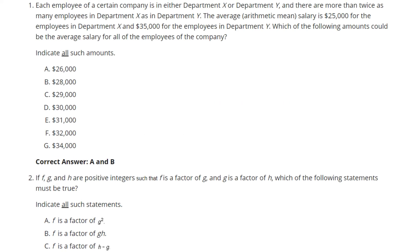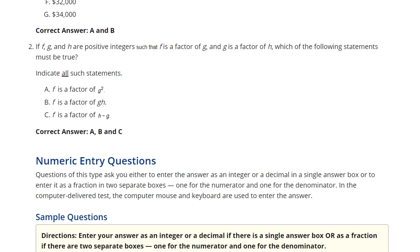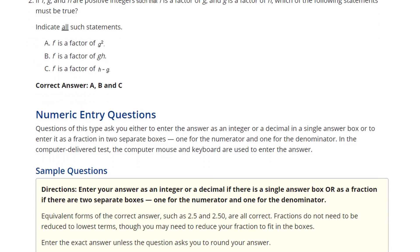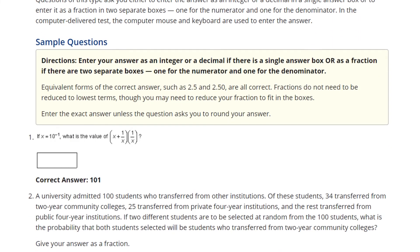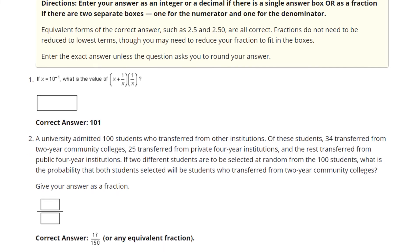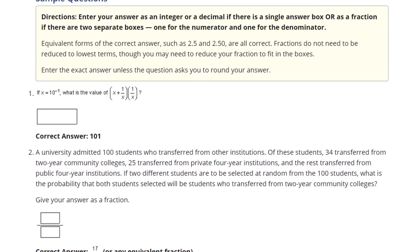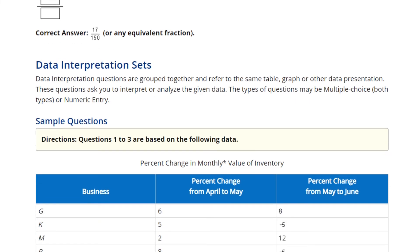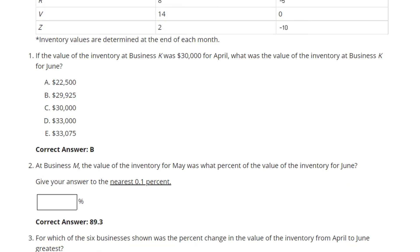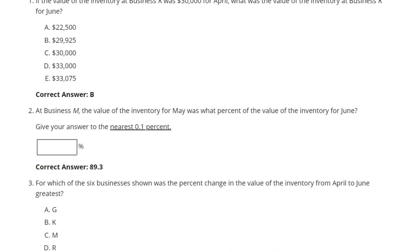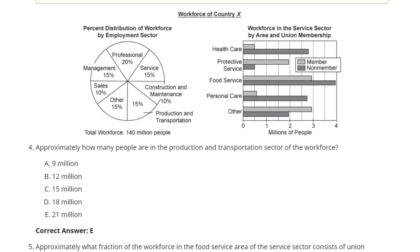There may be one correct answer, but normally there are at least two. Numeric entry questions give you a task and require that you write the answer manually — there are no options. If the answer is a fraction, you can write it as a decimal like 2.5 or 2.50. At the end of each set, there are data interpretation questions — they give you charts or graphs and you evaluate them, and sometimes these are also numeric entry questions.